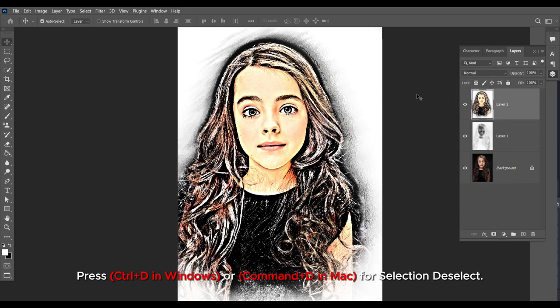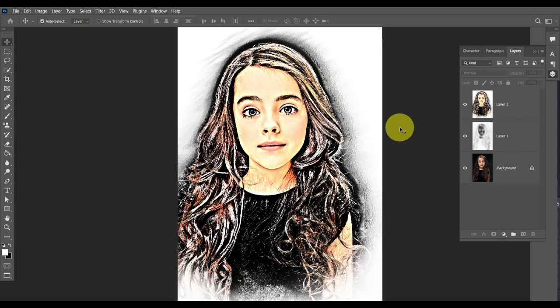Press Ctrl plus D in Windows or Command plus D on Mac to deselect the selection.